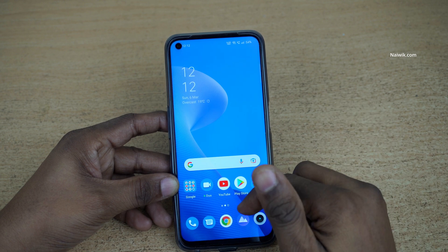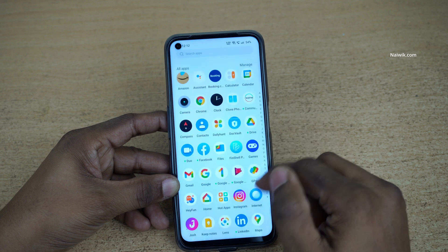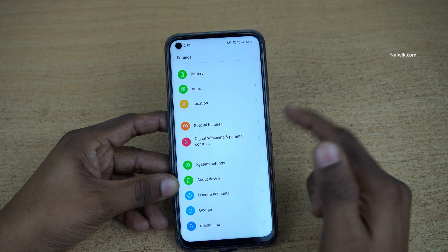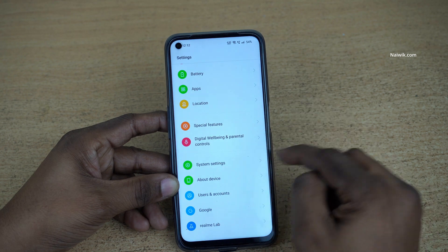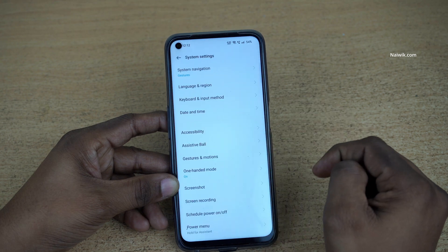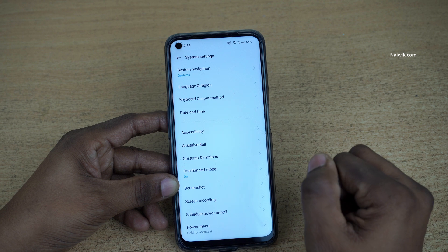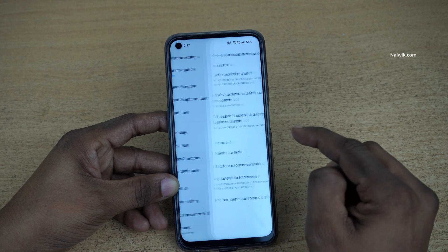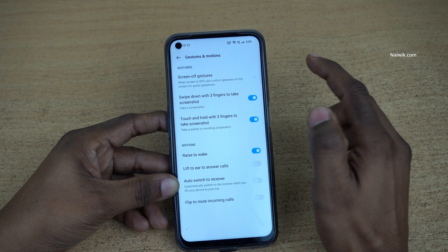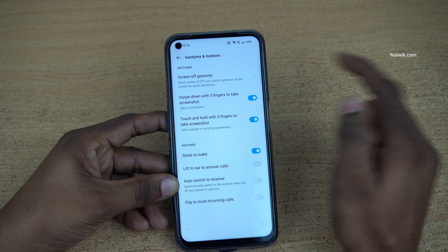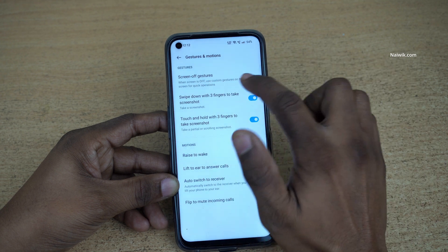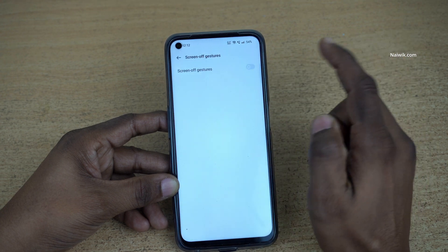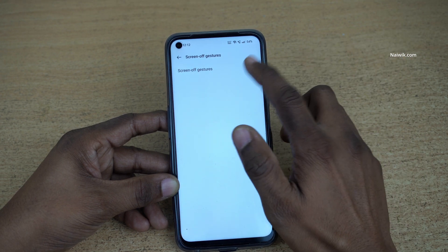To use screen-off gestures, open Settings on your phone. Under Settings, click on System Settings, then click on Gestures and Motions. At the top you can see Screen Off Gestures — click on that. By default, screen-off gestures is turned off.